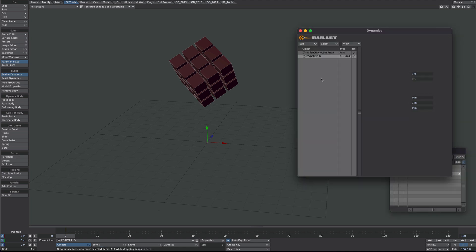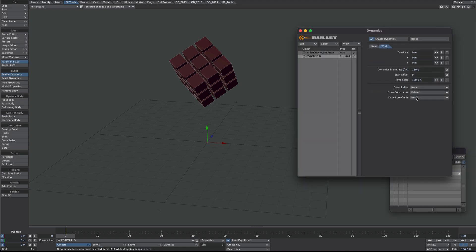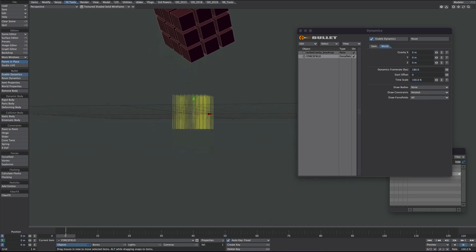It doesn't look like it's done much. If we go over to world and under draw forces we will say all. And there it is.